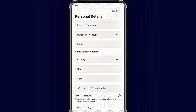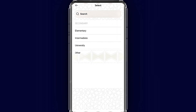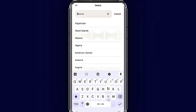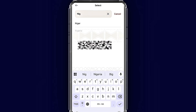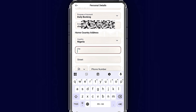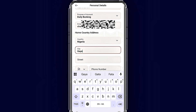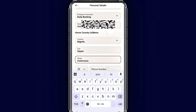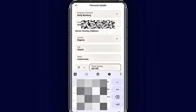We are now on Step 1: Personal Details. Fill in your education level and purpose of account opening. Next, enter your Gmail address and your home country. Now enter your city name and your street.